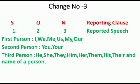Change number 3 है pronoun change। इसके लिए एक formula है: S-U-N। अगर reported speech में first person (I/we) आए तो वो reporting clause के Subject के according change होता है। अगर second person (you) आए तो reporting clause के Object के according change होता है। और अगर third person (he/she/they) आए तो No change होता है। S = Subject, U = ?, N = No change।